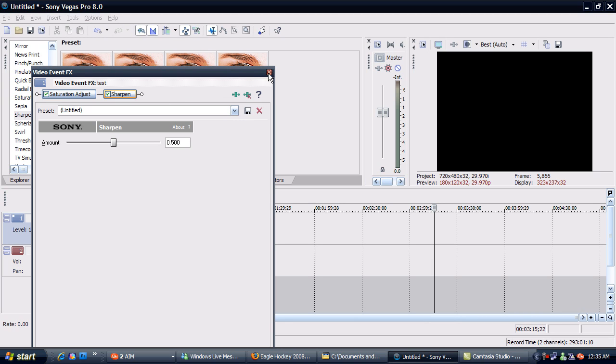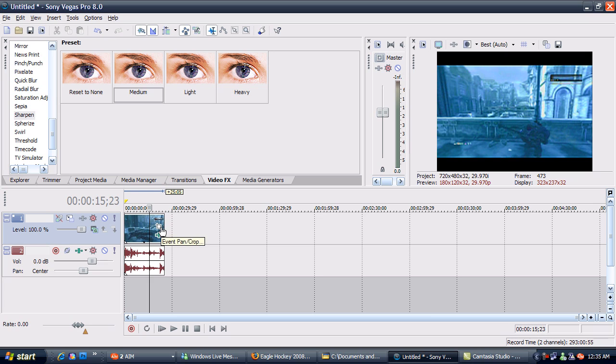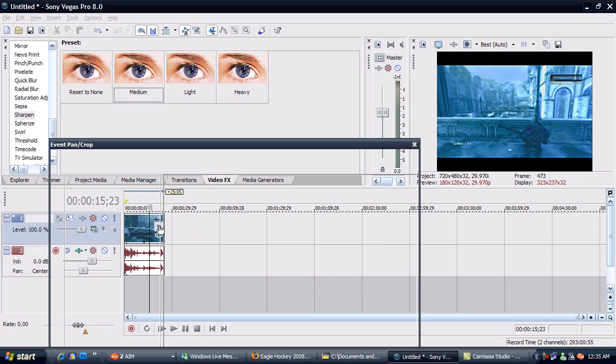Alright, now here's what I left out. You might have a 16:9 aspect ratio on your videos, or you might have 4:3. Either way, to get rid of those bars at the top and bottom, go to Event Pan/Crop.